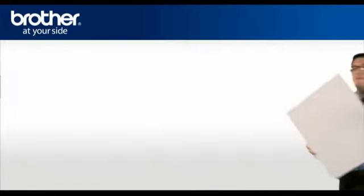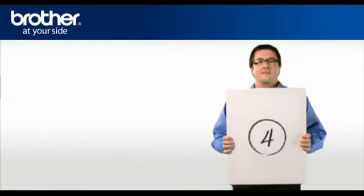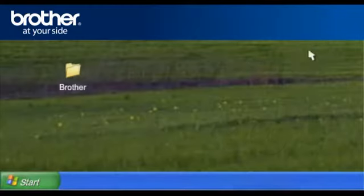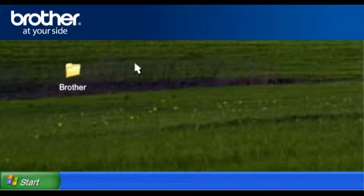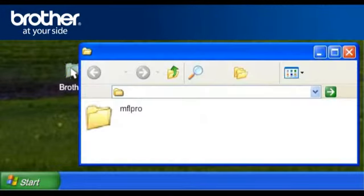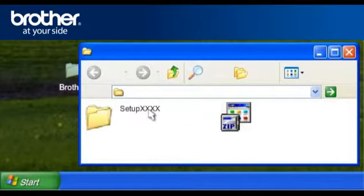Step 4. Install the downloaded drivers. Double-click on your Brother folder on your desktop. Double-click the MFL Pro folder. Double-click the folder Setup XXXX. XXXX stands for Your Model.